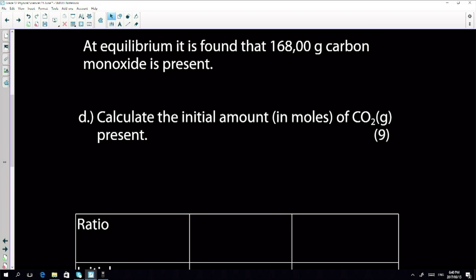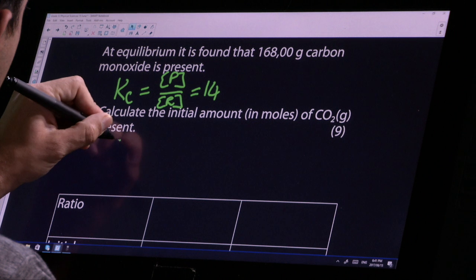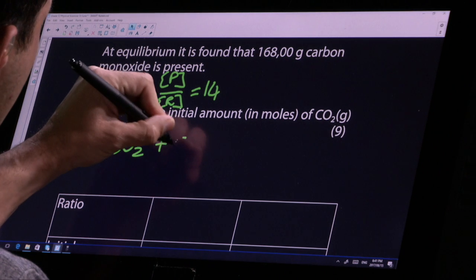People are asking how to actually calculate Kc for nine marks. Just write down the expression and you get your first mark. Remember you need your balanced chemical equation. We want to calculate the initial amount of CO2 from a Kc of 14. Kc equals products over reactants — that is the product concentration over the reactant concentration — and equals 14.